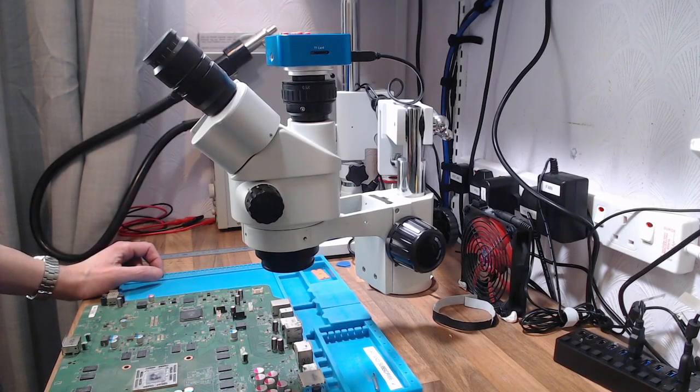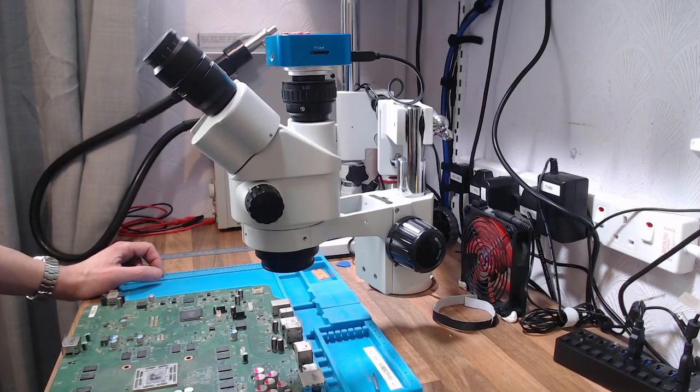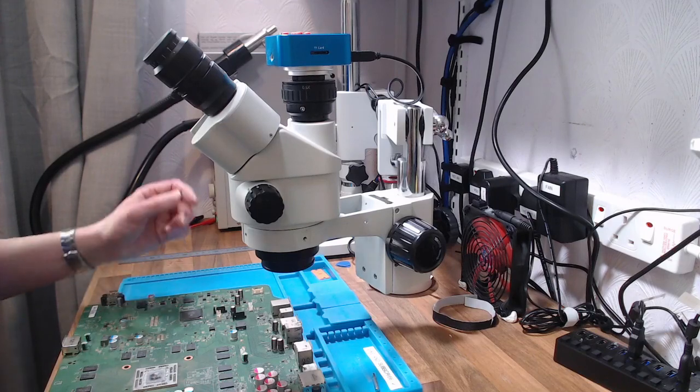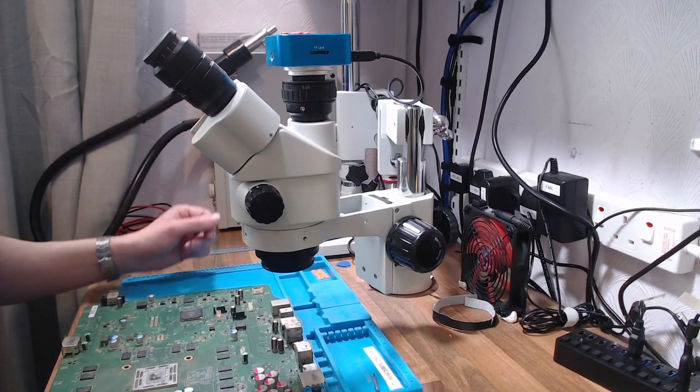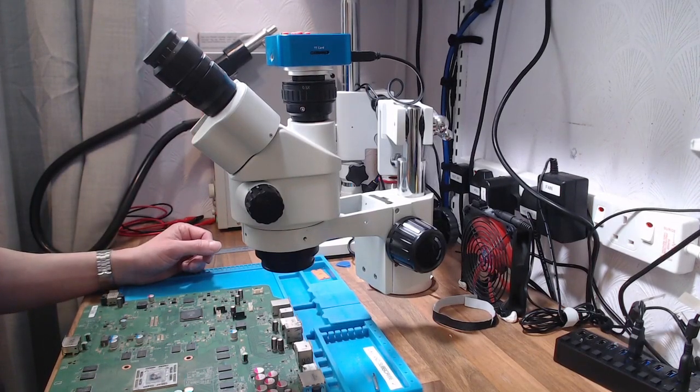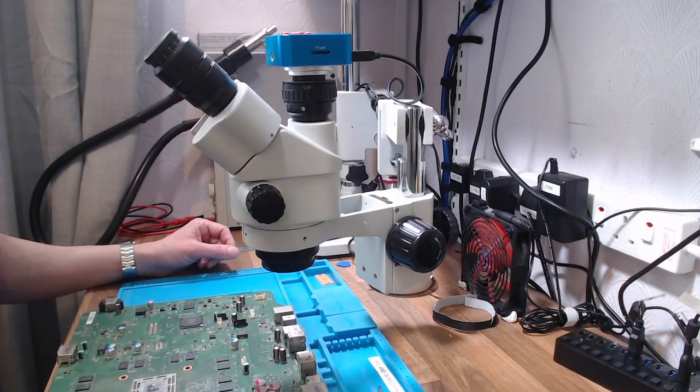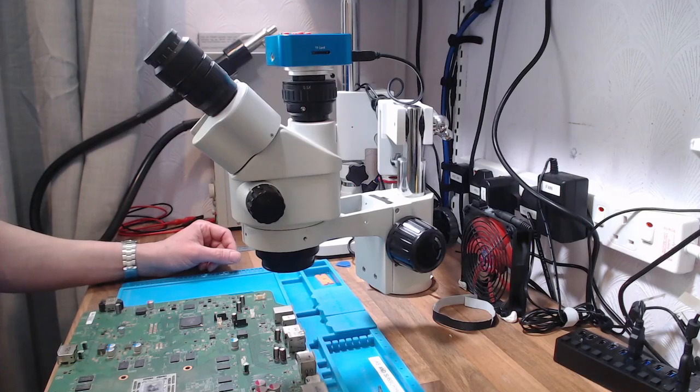It's the 7x45 simul-focal stereo lockable zoom microscope on a dual arm boom stand. Now the important one about this one is that it's simul-focal, which means you can have the camera in the top and use both eyepieces at the same time.